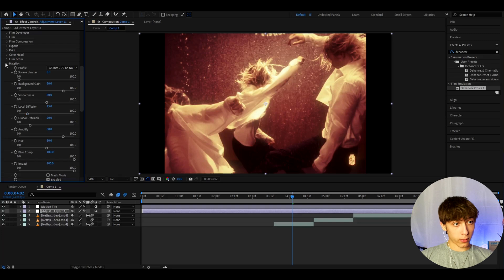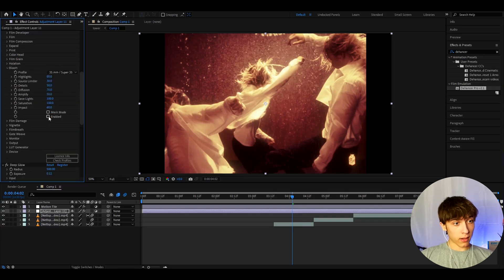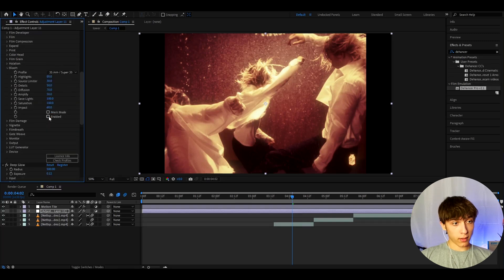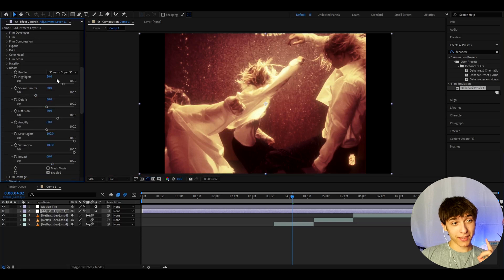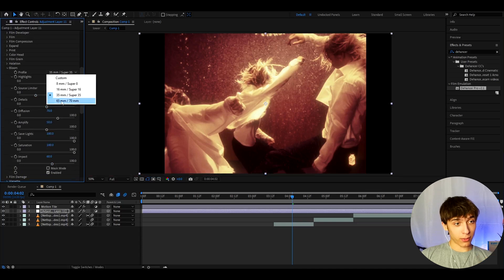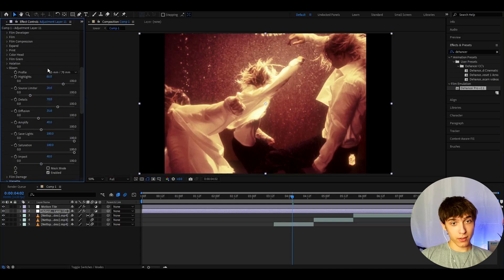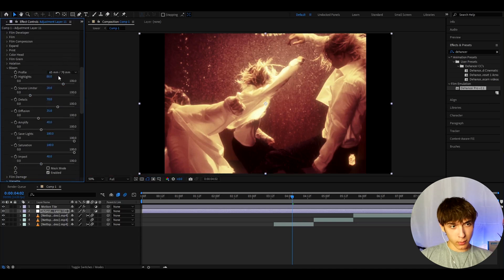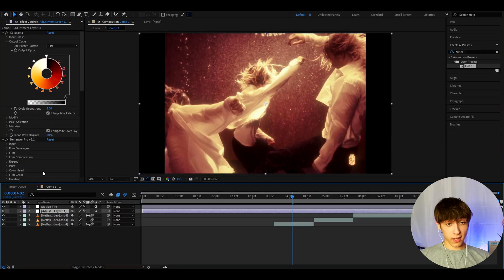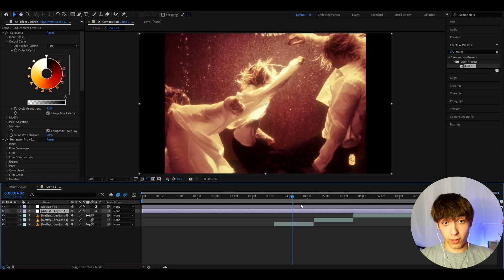Now, let's go out of Halation and go to Bloom. And here, also check on Enabled. And already, that is a nice little impact. And let's go to Profile and change it to whatever this is. 65mm, 70mm. And that's actually it, guys, for the color correction.